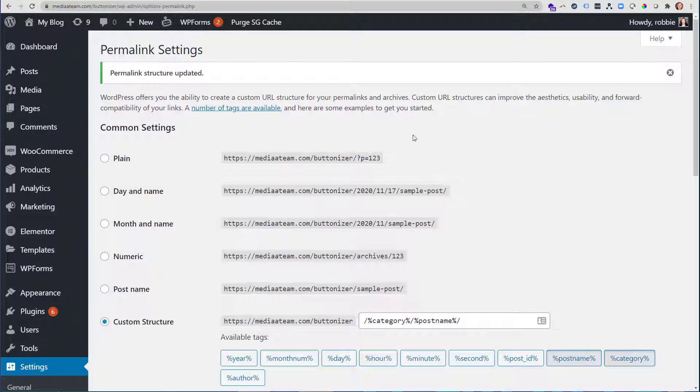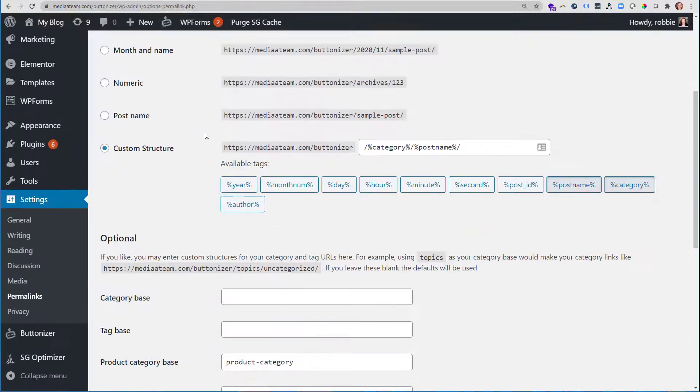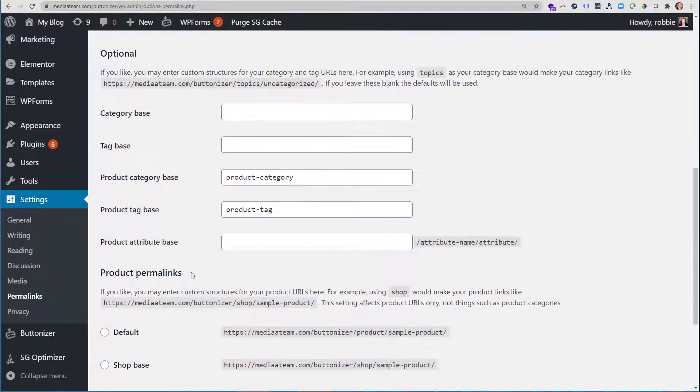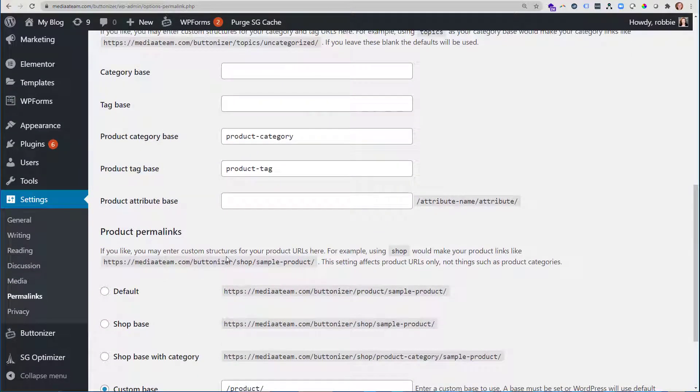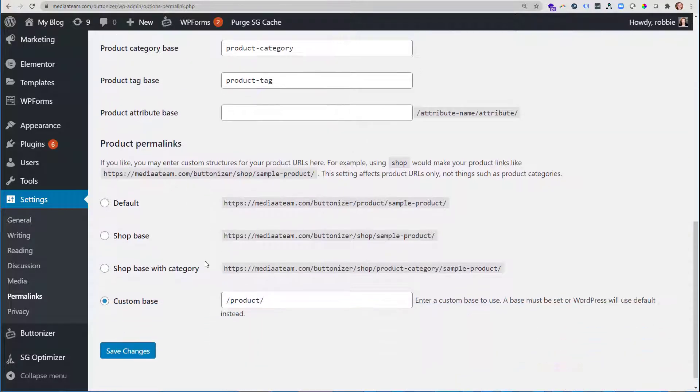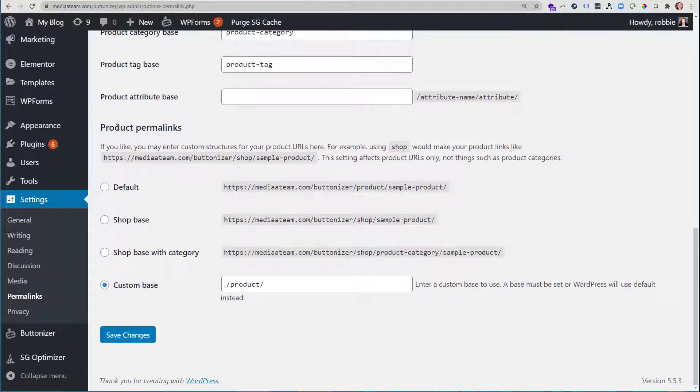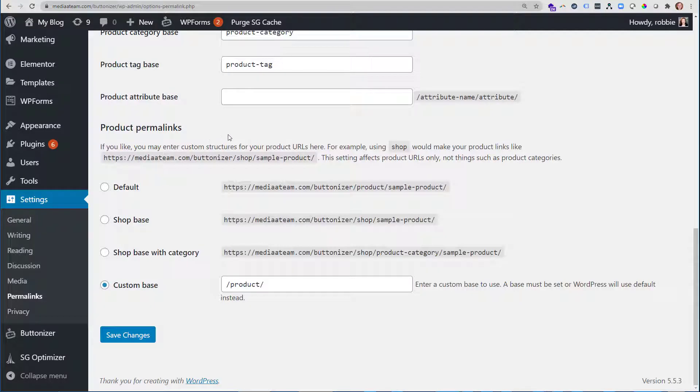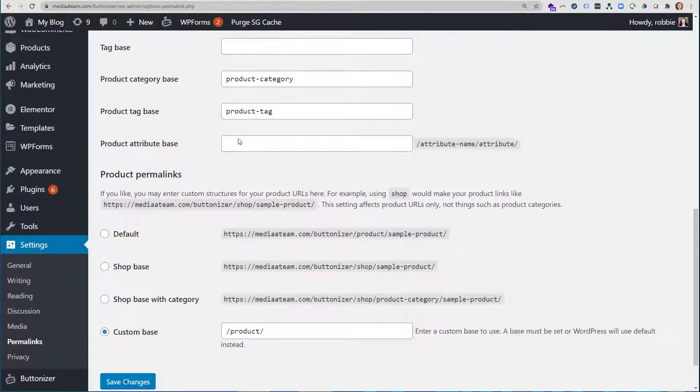The second thing that I want to point out about permalink settings is these are our common settings, but you will see there are also some optionals if you want to do some category based, if you want to do product, and as you add certain extensions out there, they may give you more permalink options in here for the type of extension that they are. Like for instance, if you have shopping in here, you may have product permalinks like I have here.